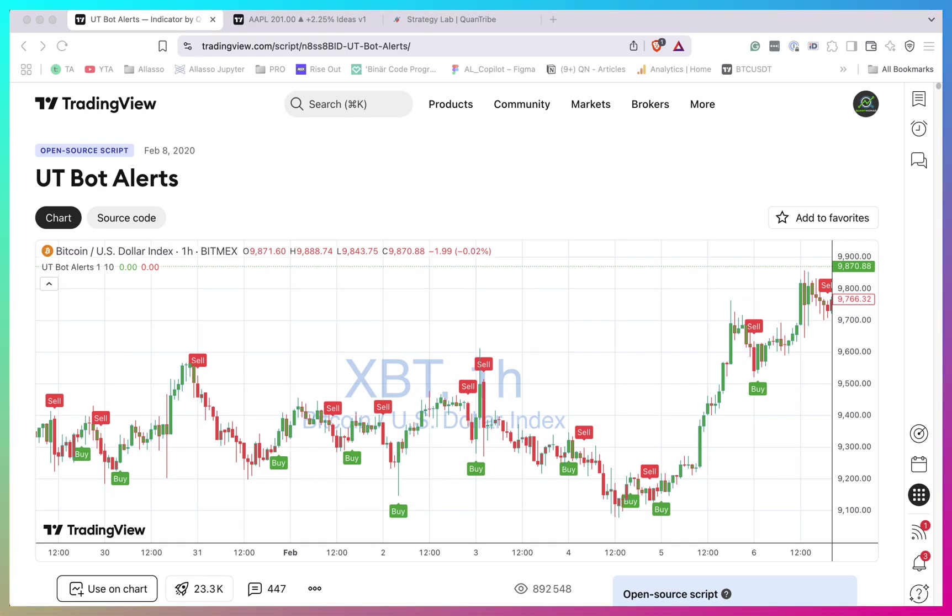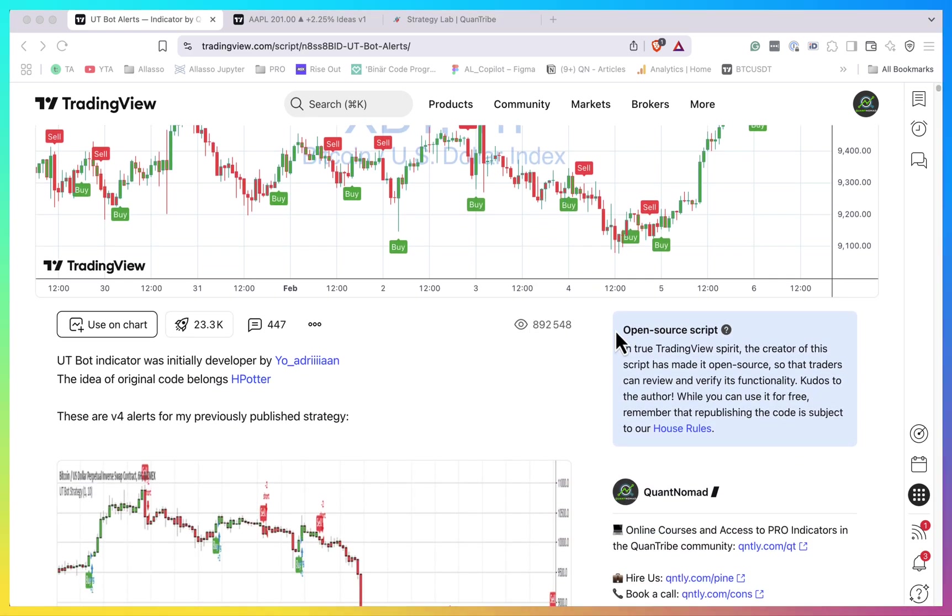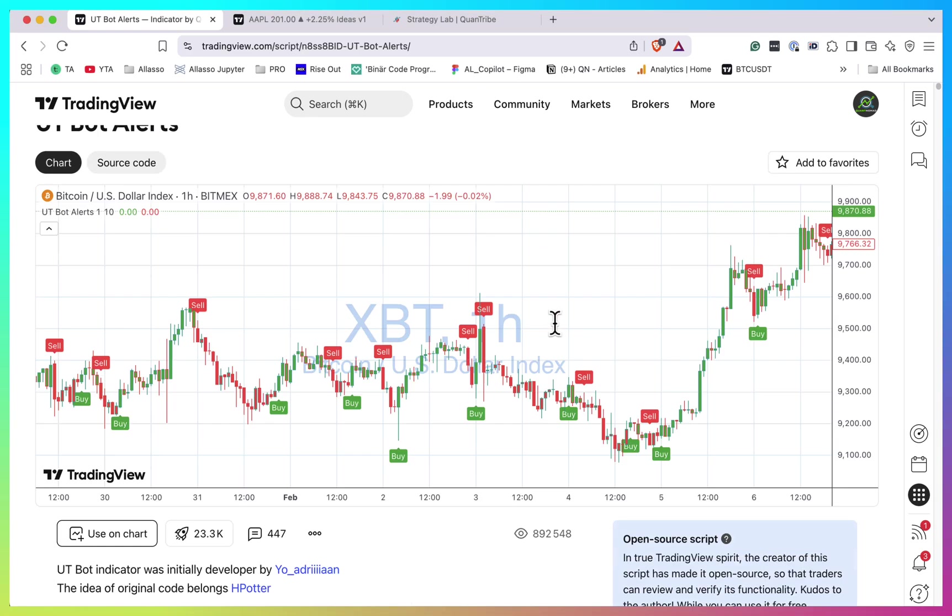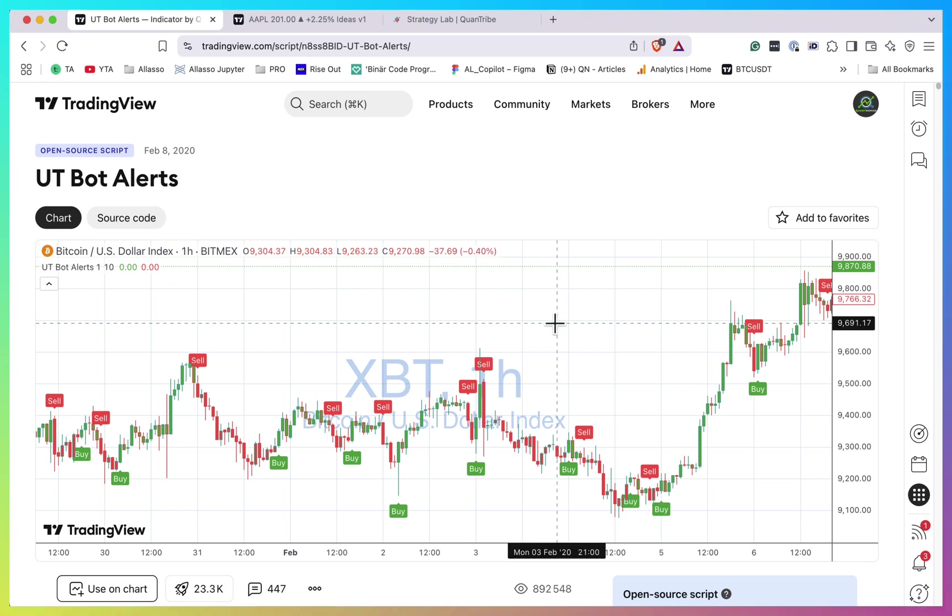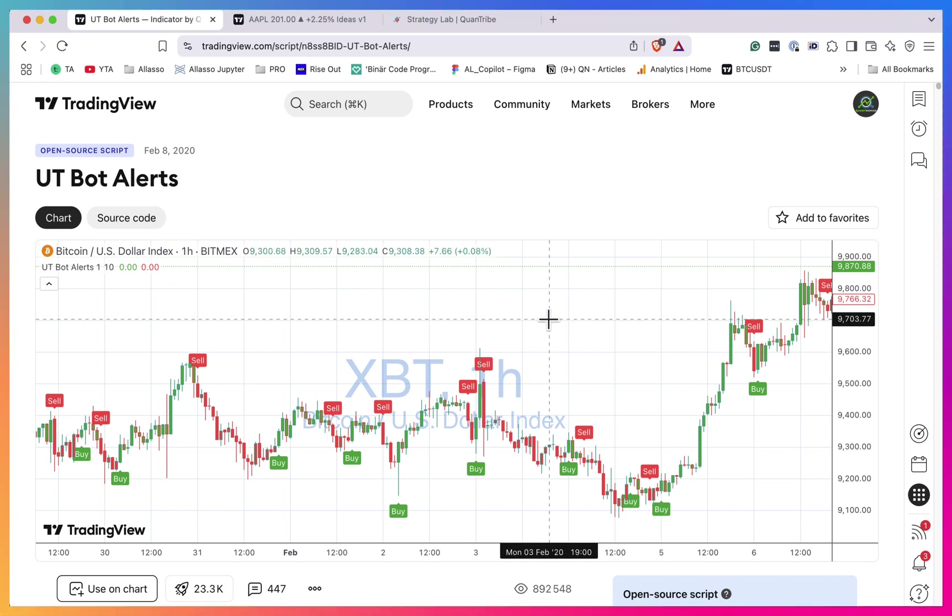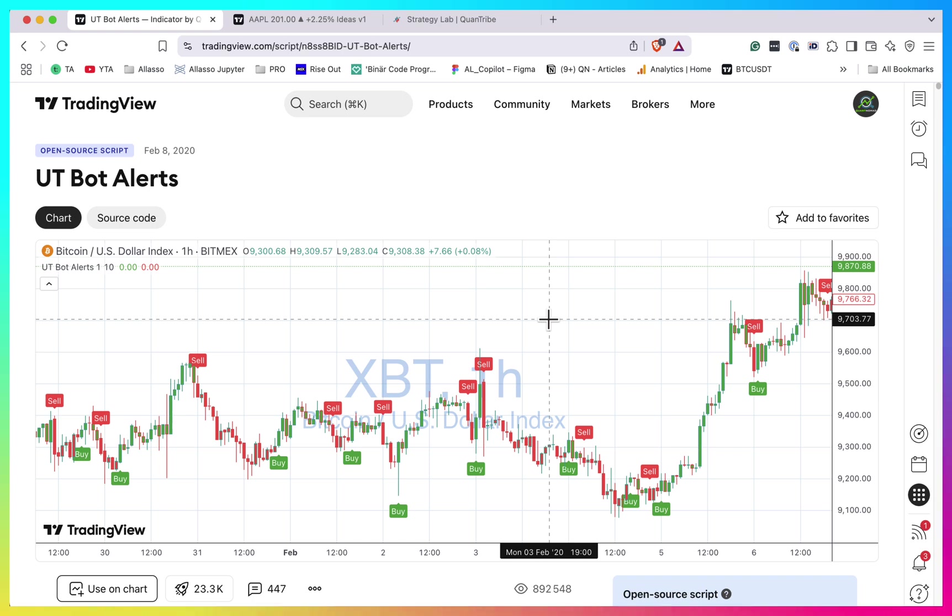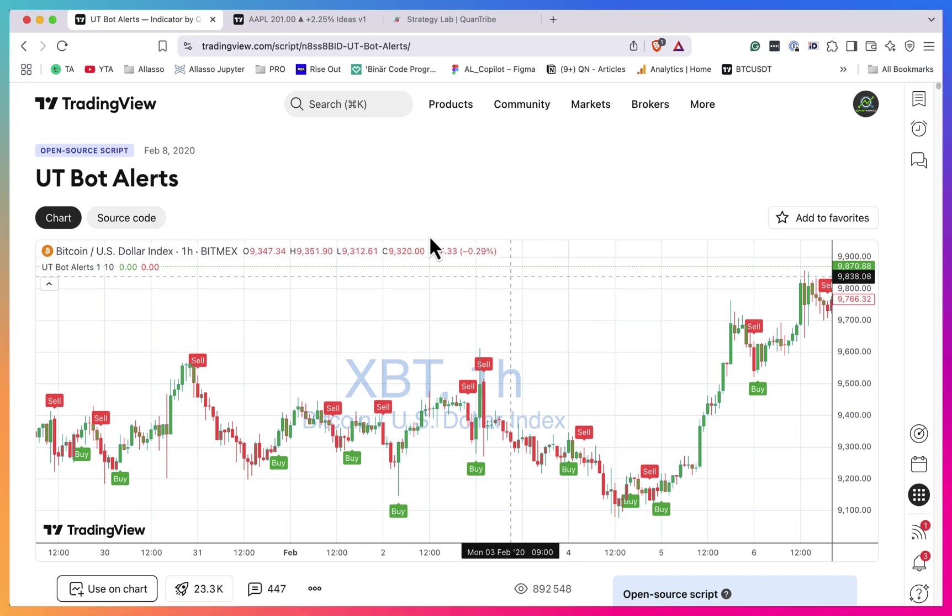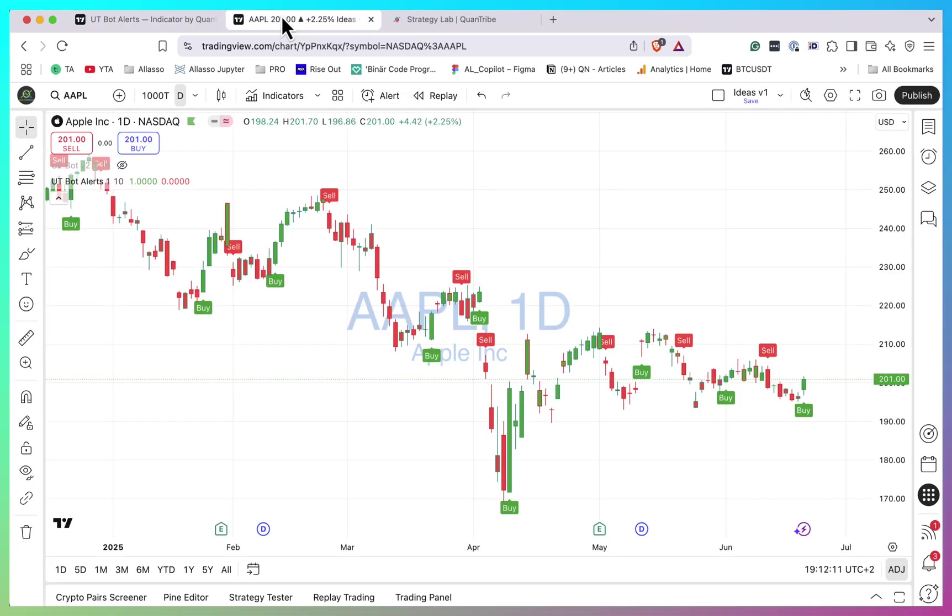In this video I want to talk about UTBot alerts. This is one of my most popular scripts on TradingView. I published it quite some time ago and it's very popular, with almost a million views. I received quite a lot of requests asking me to explain what stands behind it, how it works. So finally I found some time to explain how it actually works.